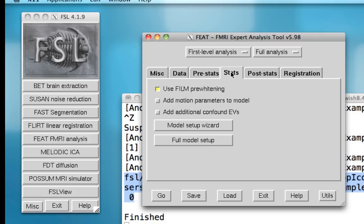The stats tab of FEAT is probably the most involved part of the analysis stream. We'll talk more about this later, but it involves your model setup to try to model the time series that's going on in each voxel in your data.